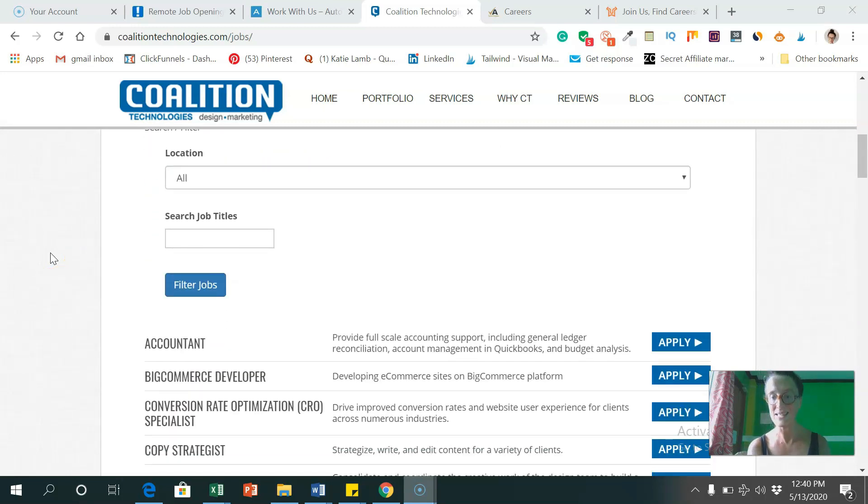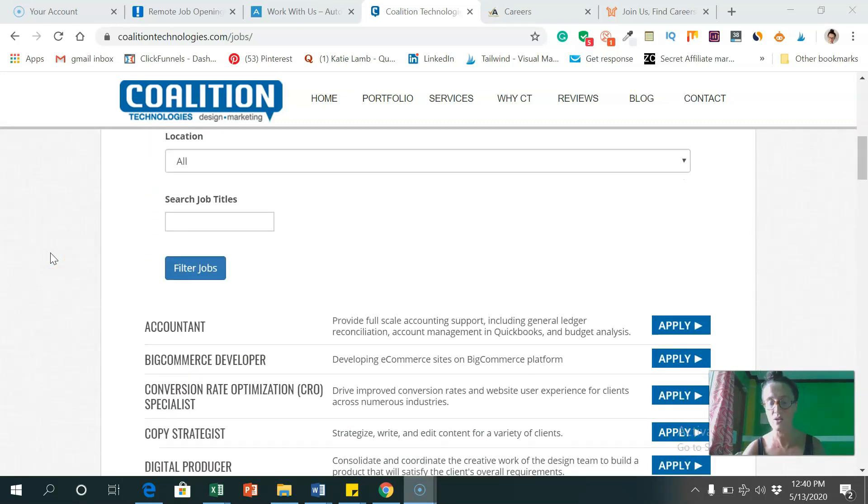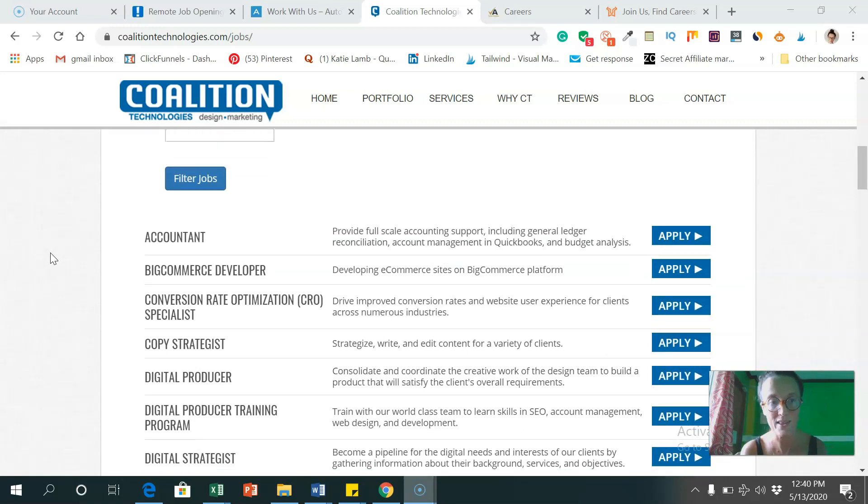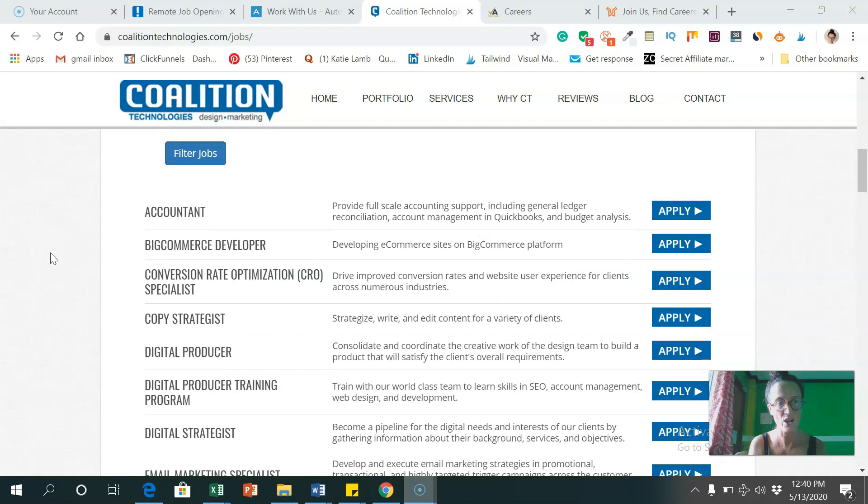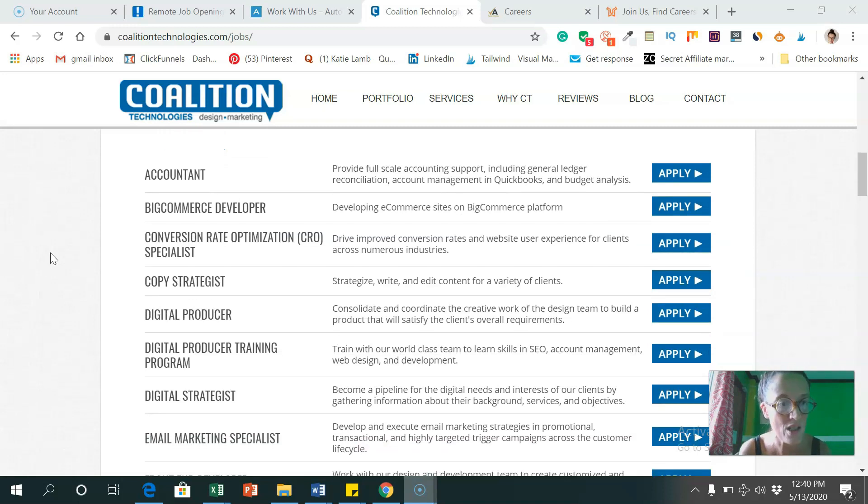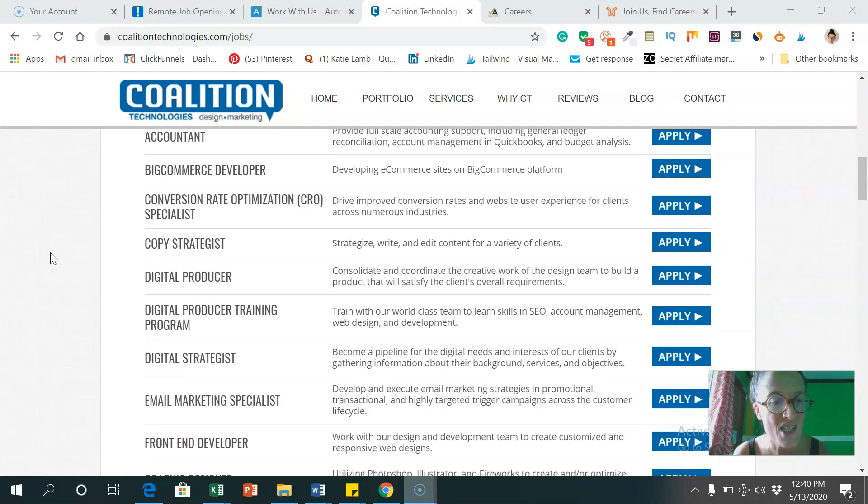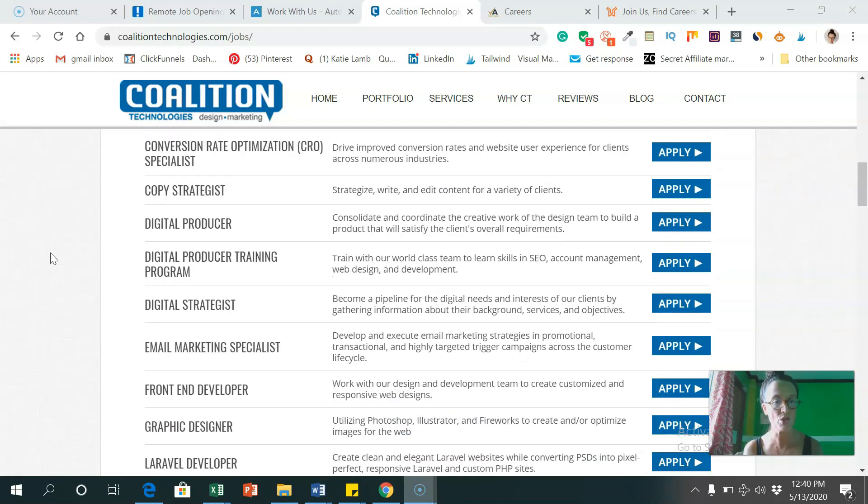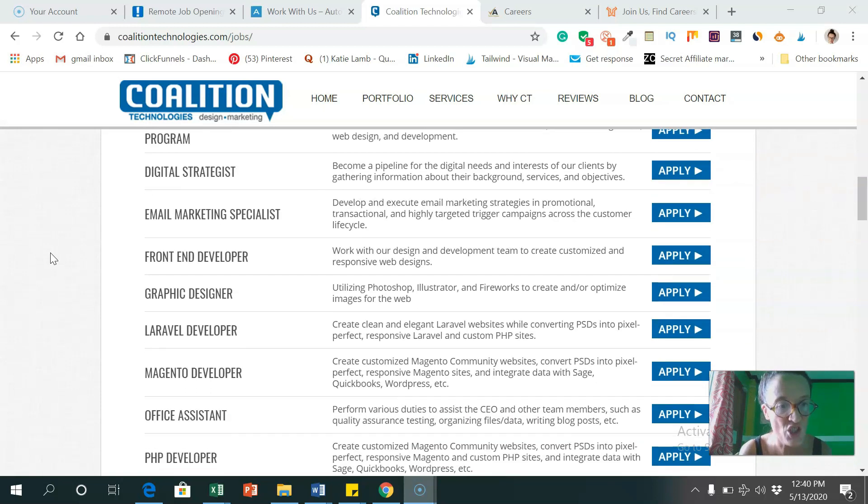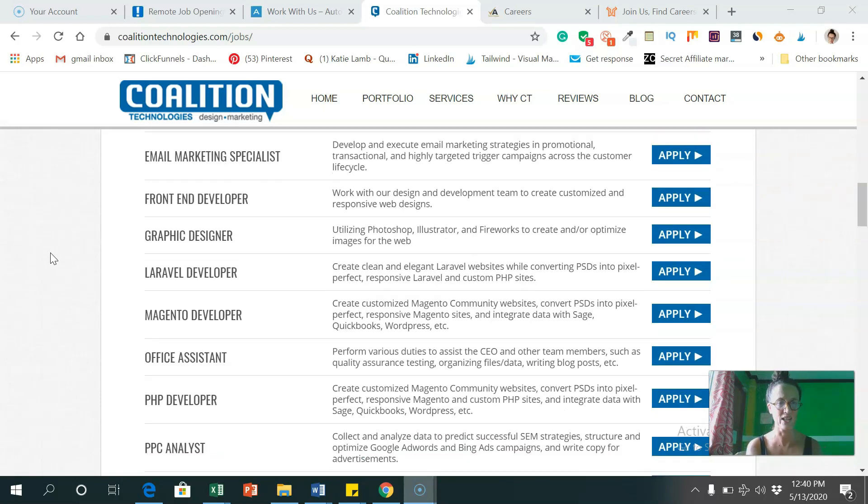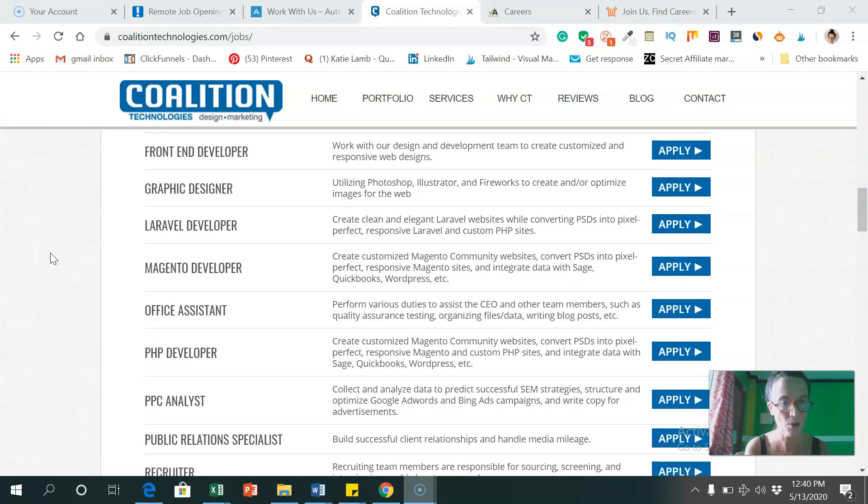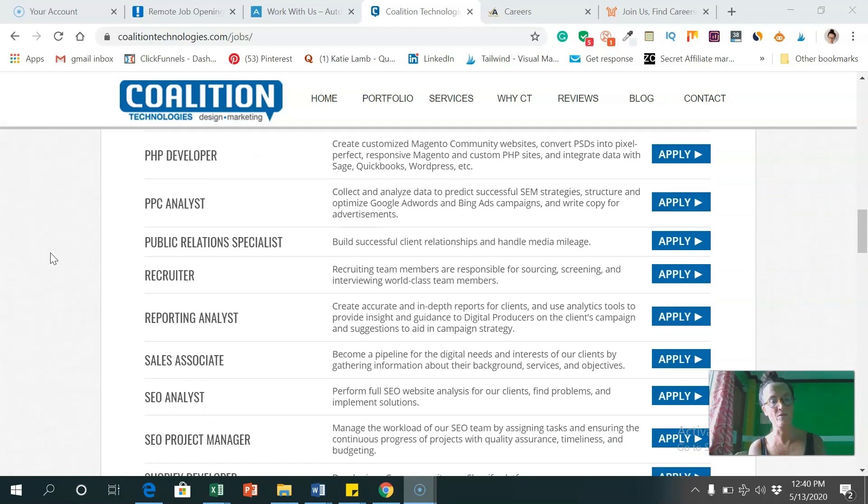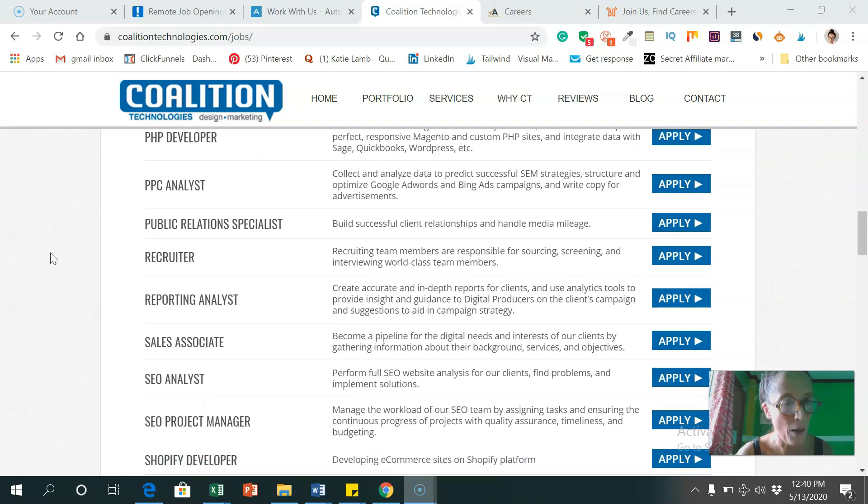As you can see, scrolling down our current job positions, 27. So if you have any sort of design or marketing skills, you could maybe find a job with these guys. They're looking for accountants, copy strategists, digital producers, digital strategists, graphic designers, developers, all different positions here.